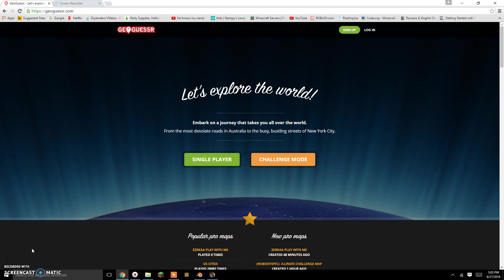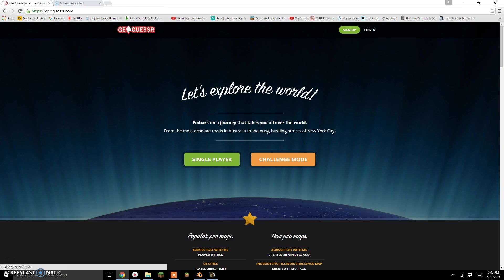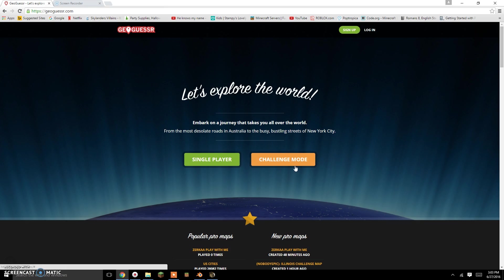Hey guys, and today in this video I'm gonna be playing GeoGuessr, I think that's what it is, GeoGuessr. But which one should we play?